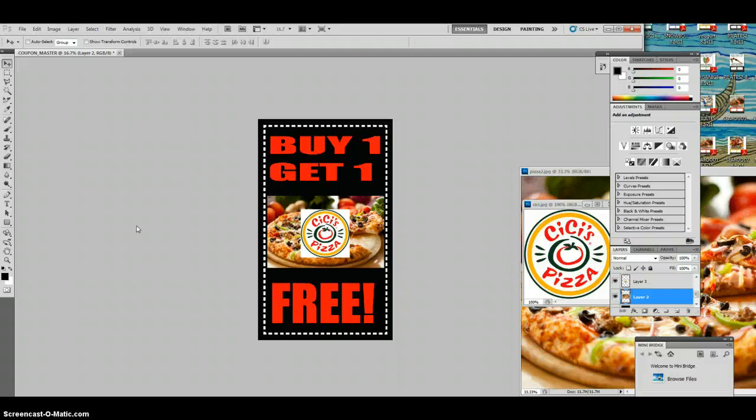That's how you make a coupon using Adobe Photoshop. Please stay tuned for more videos, more to come. Thanks for everything, guys — you guys are doing great, keep on going to get it.